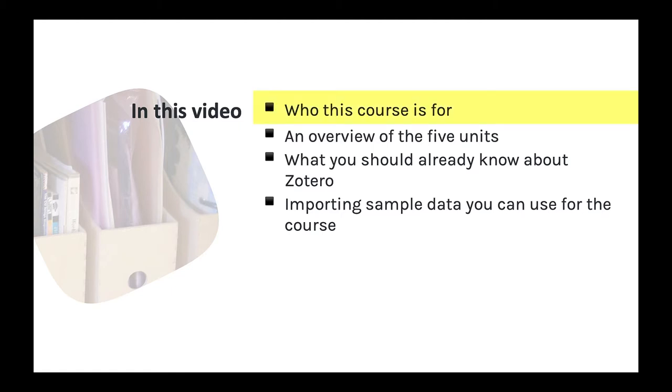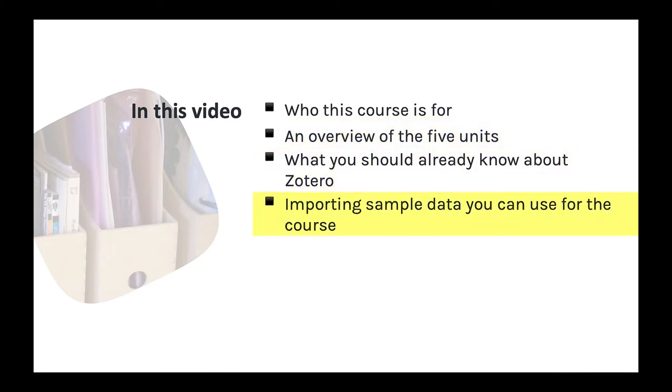I'll talk about who this course is for, an overview of the five units in the course, things that you should already know about using Zotero, and how to import sample data that you can use for the course.